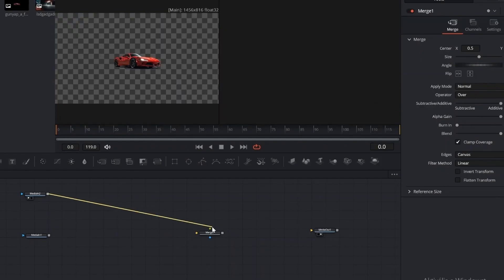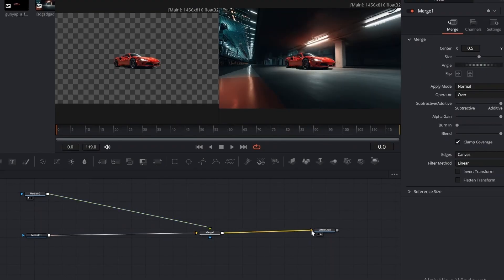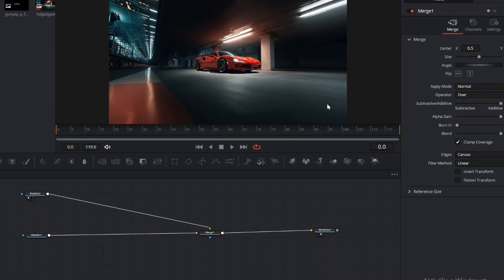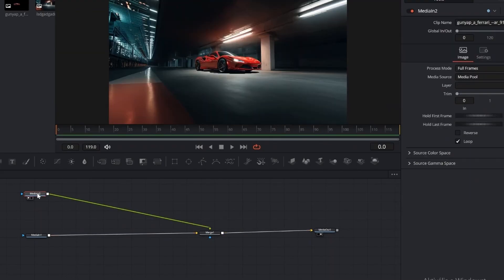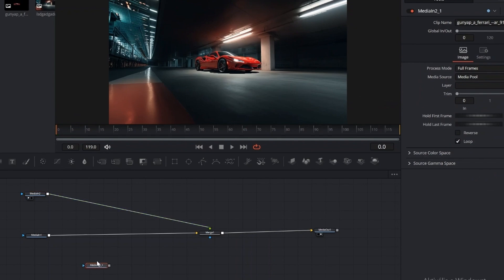Now in DaVinci Resolve, switch to the Fusion tab. We need the background and the car PNG images, a Merge node and a Media Out node to display everything in your timeline.